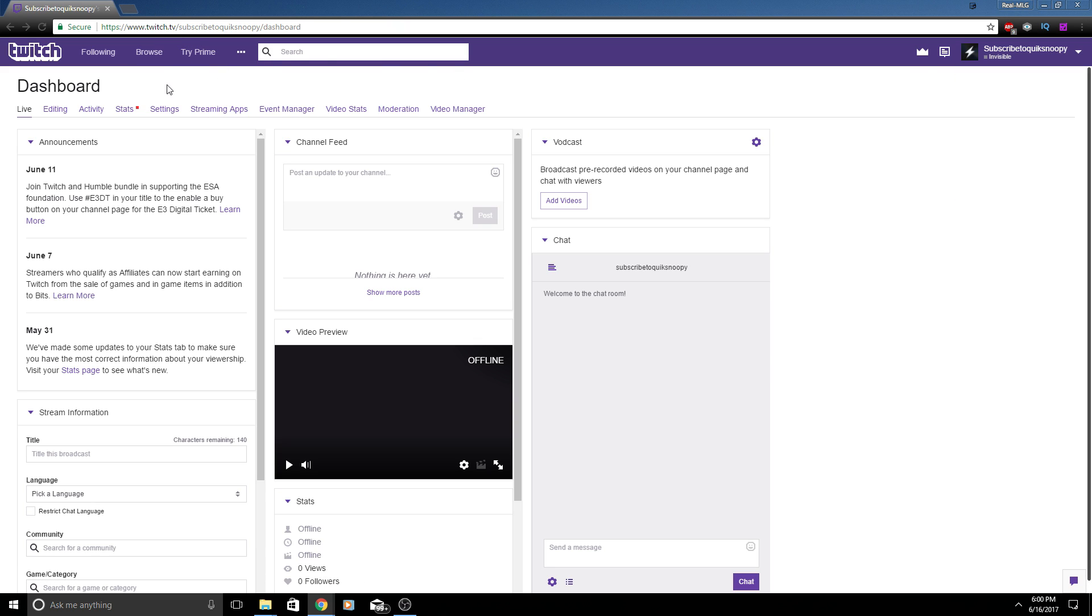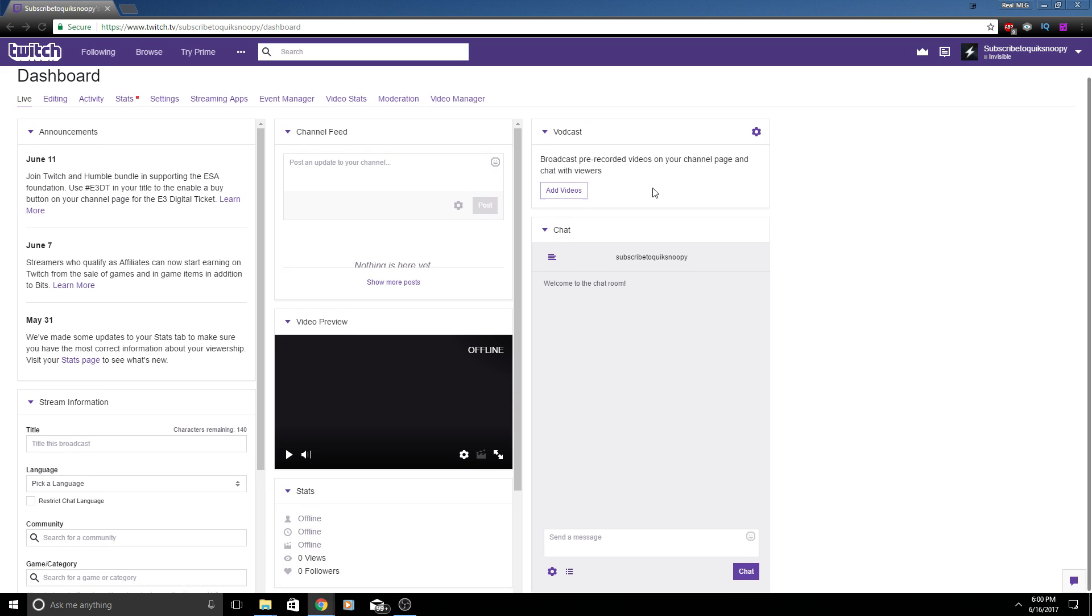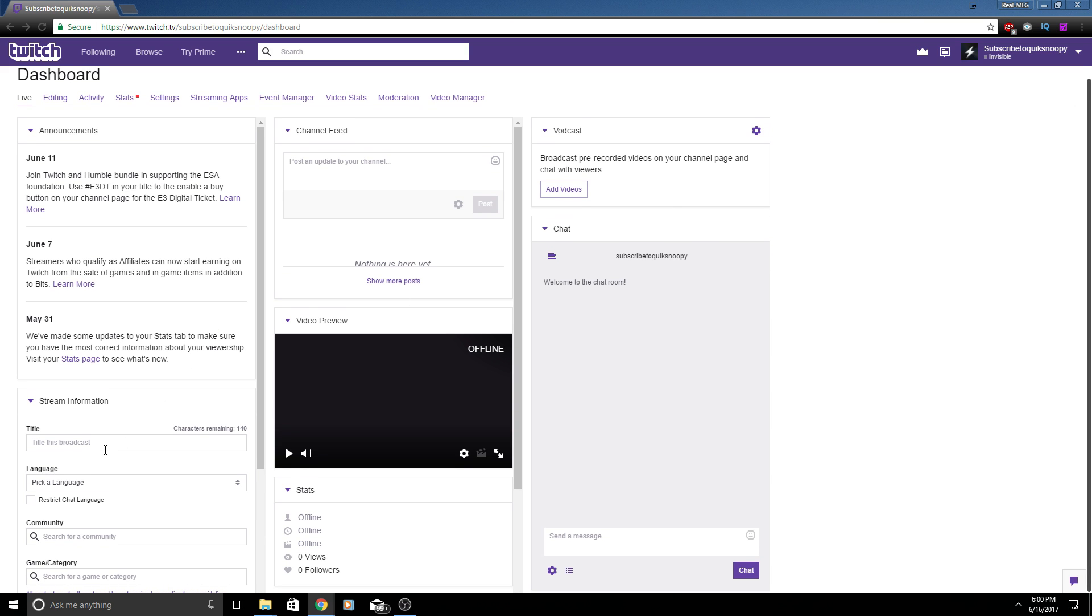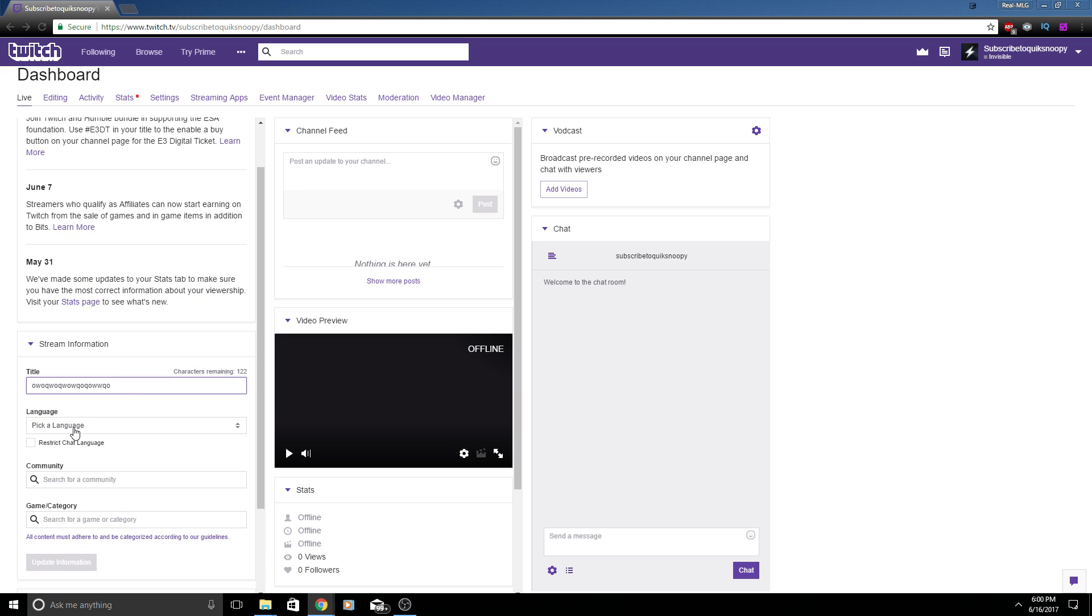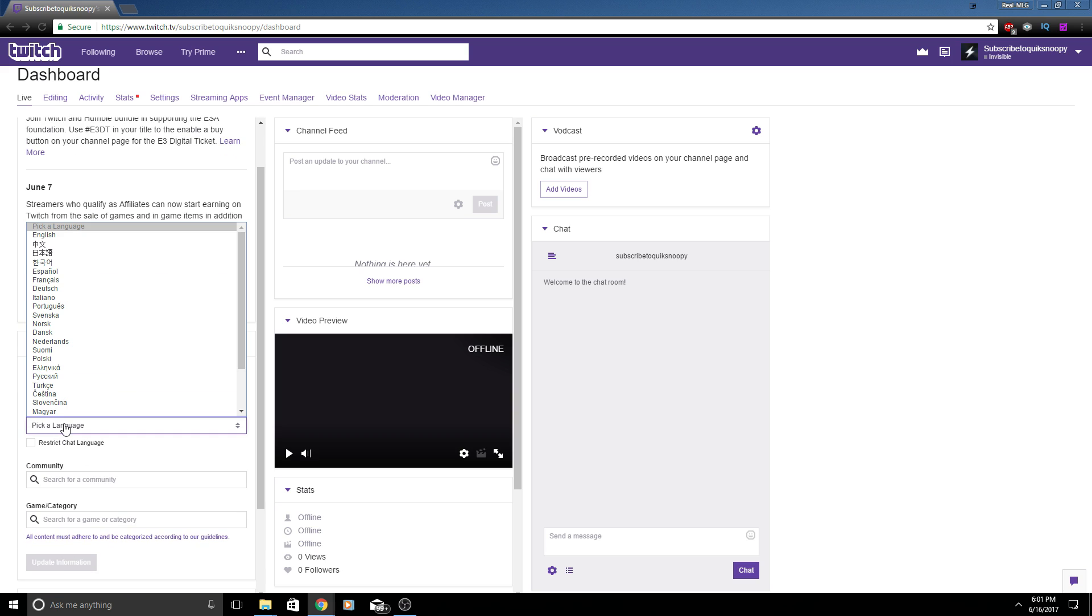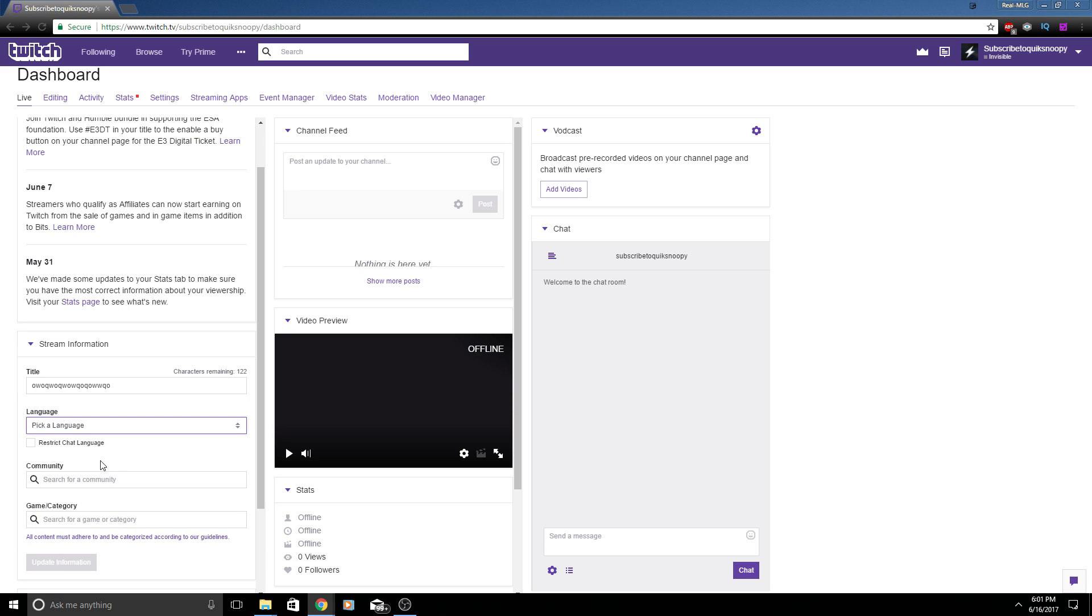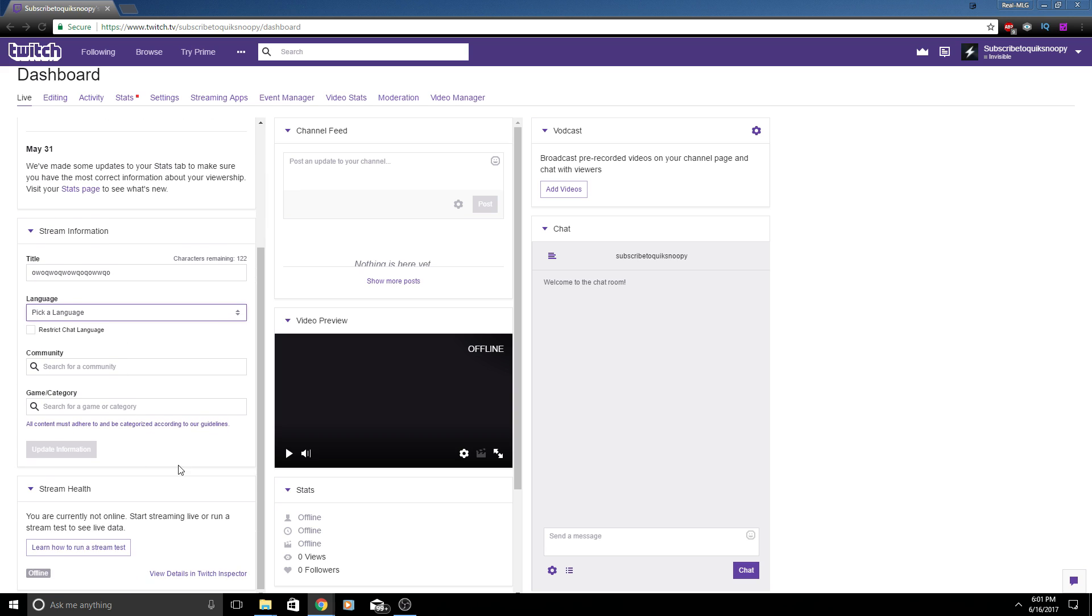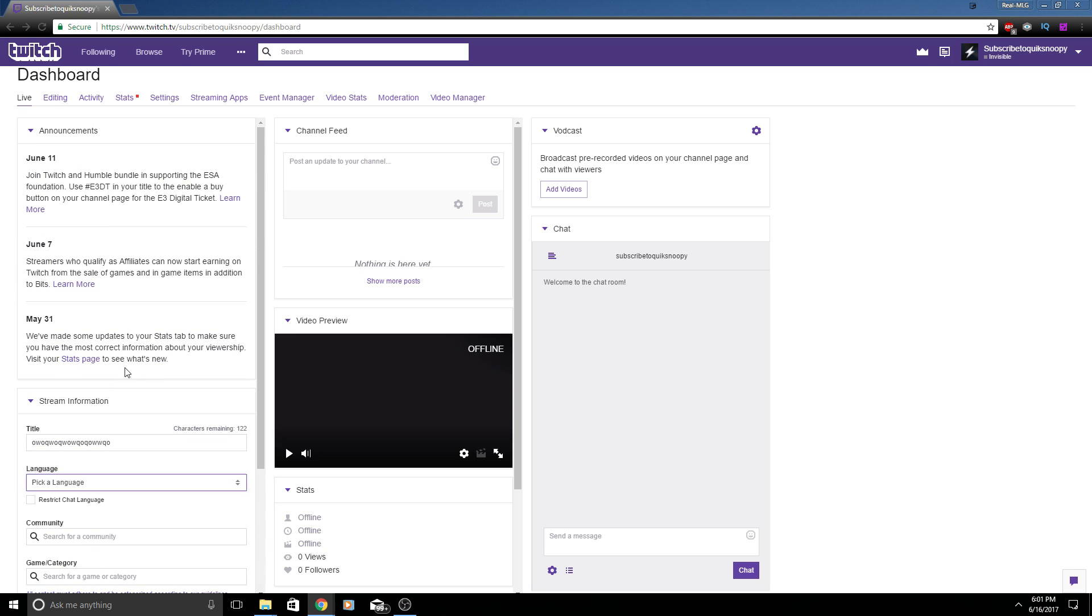Once you are logged in you're going to want to click on the top right arrow, click on Dashboard. Once you are here at the dashboard you're going to see a lot of different things and this is where you can title your broadcast. You can title it whatever you want.